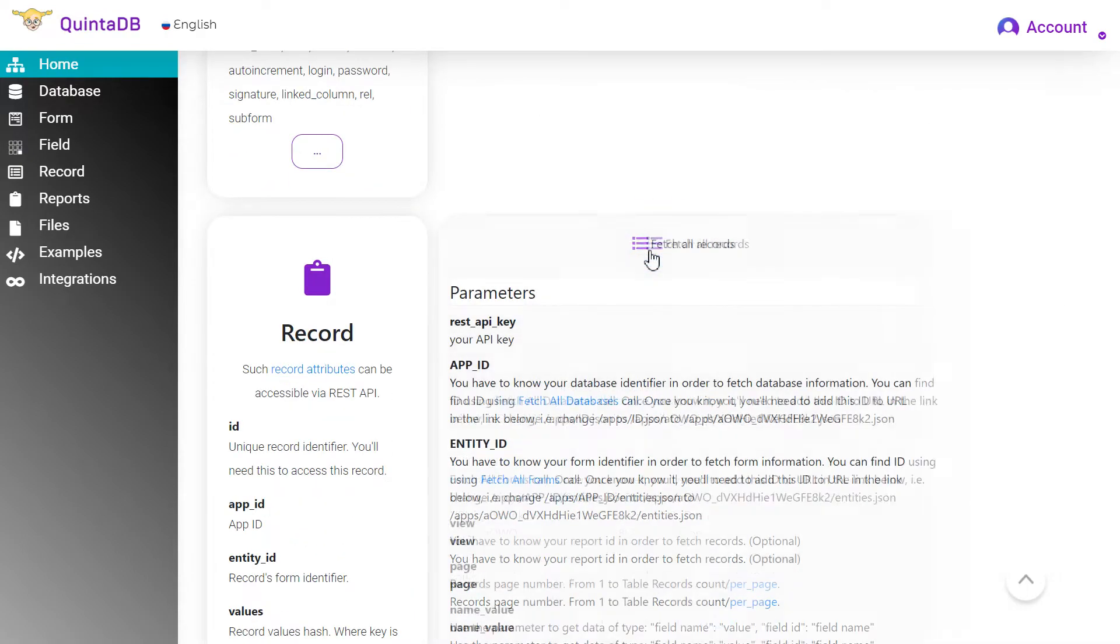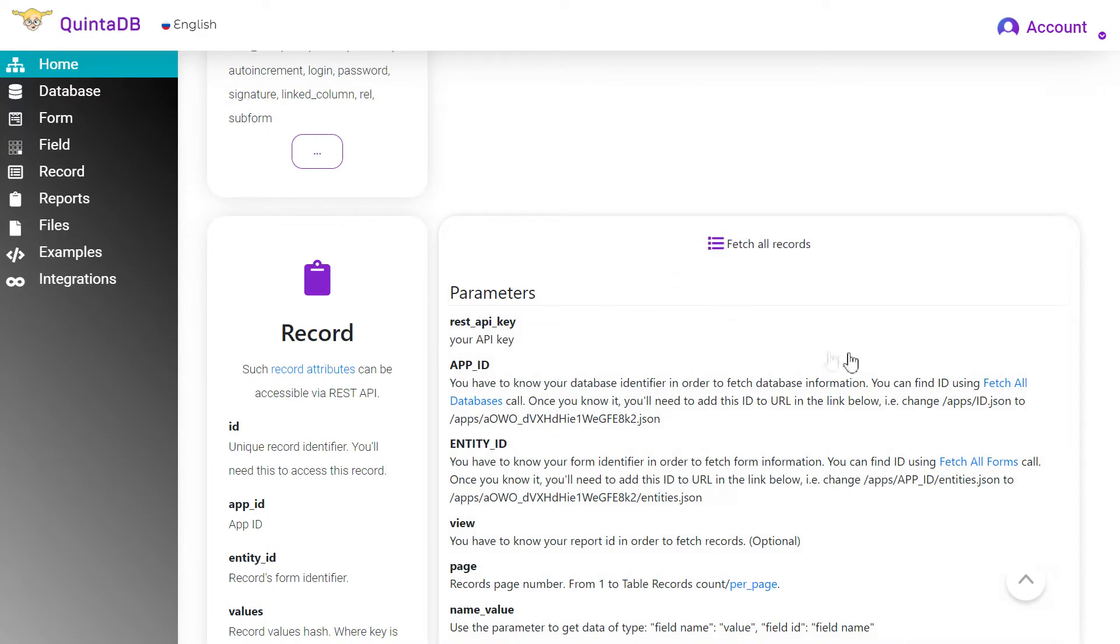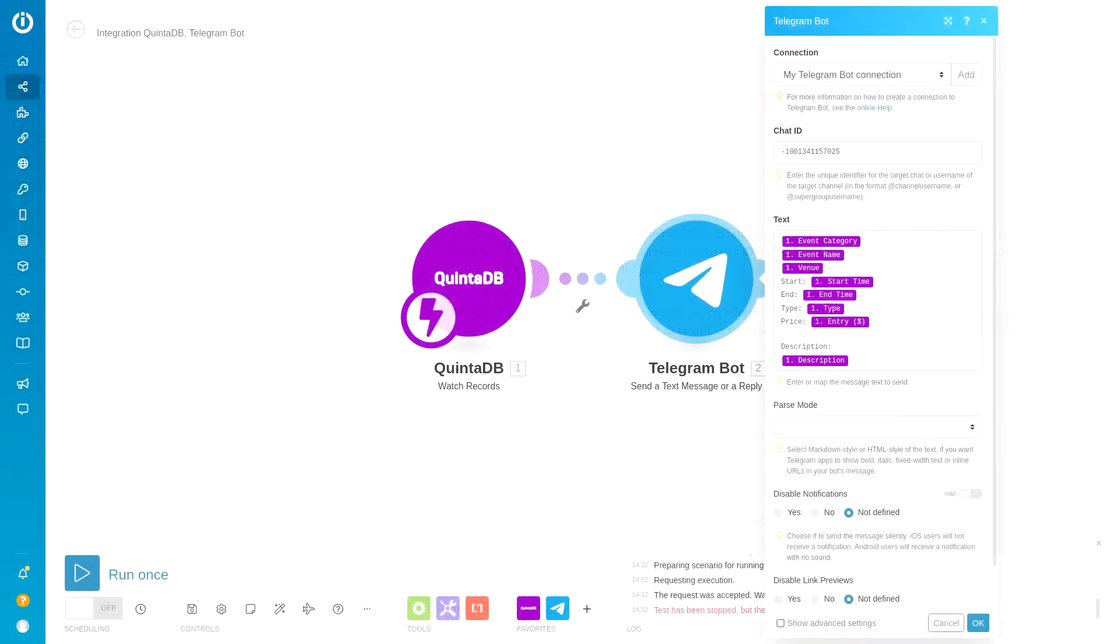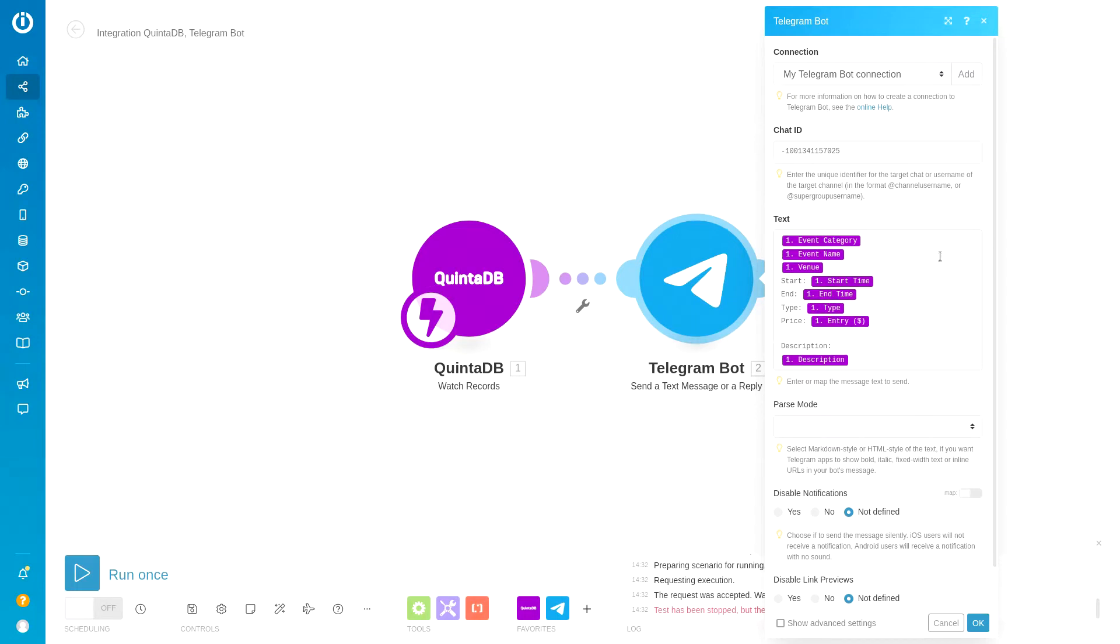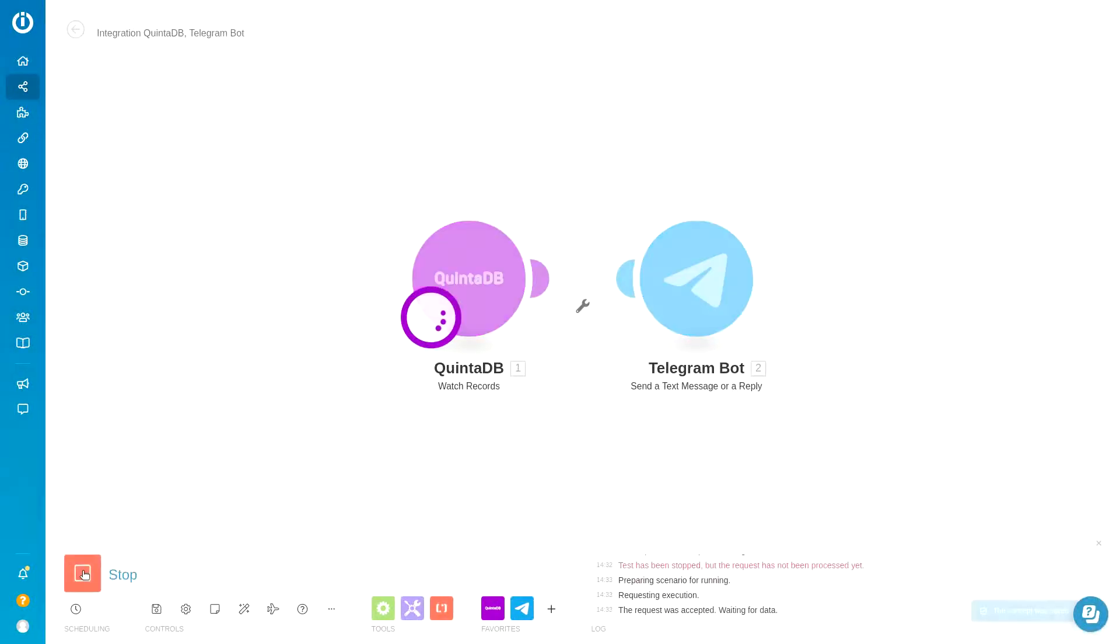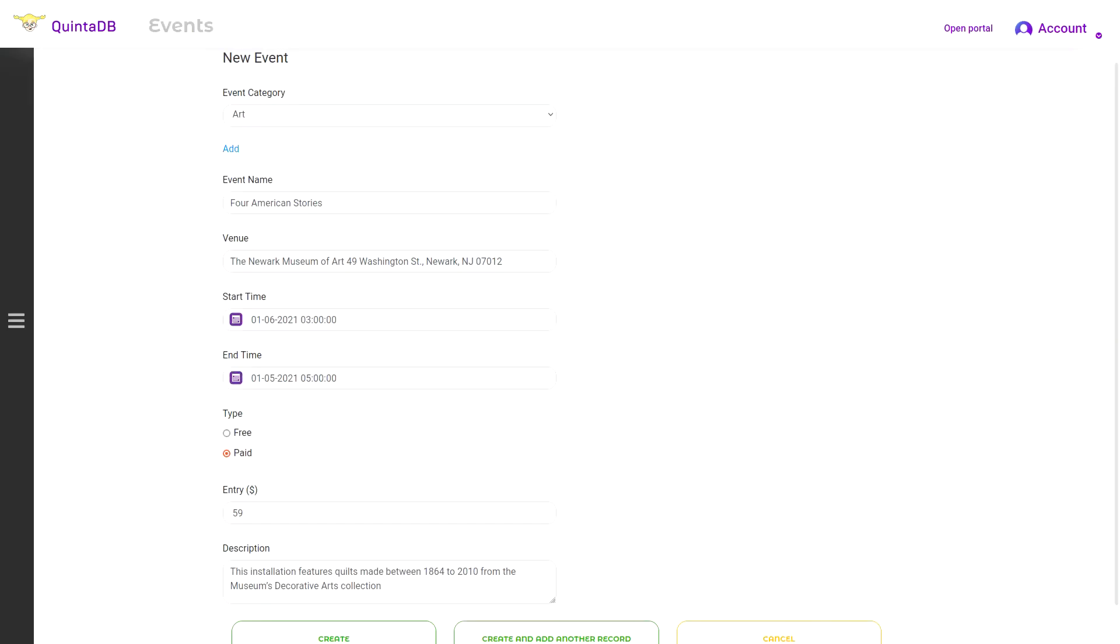API is an application programming interface that allows you to exchange data between applications through requests. In simple terms, it's a useful tool that allows applications or services to interact effectively with each other.